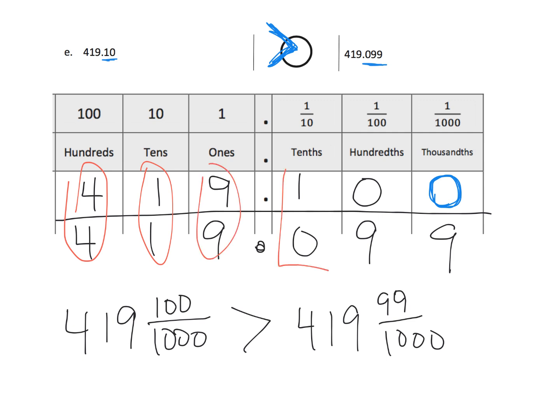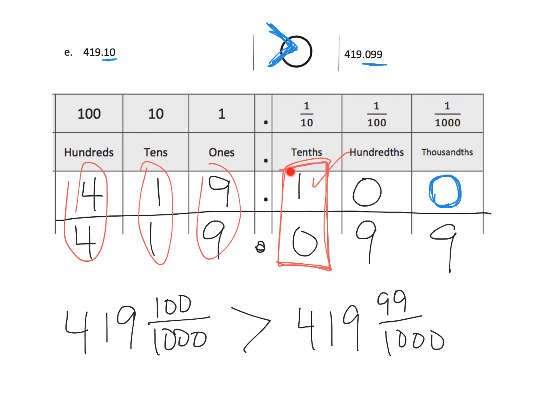Ah, right here. Automatically, 1 is larger than zero. So, no matter what follows, no matter all this junk that follows, the fact that the one is larger than the zero, so the one-tenth is larger than zero-tenths, that automatically declares the winner, essentially.